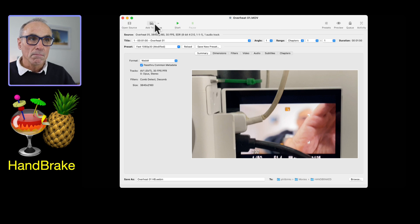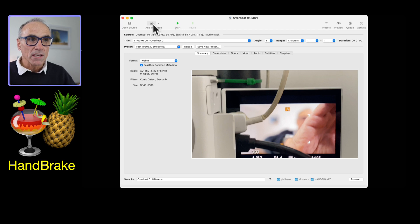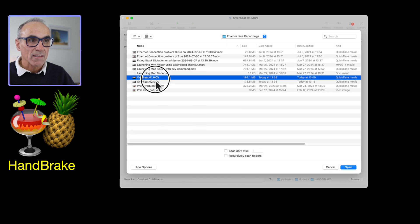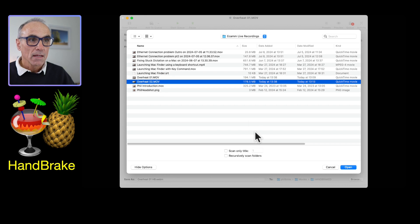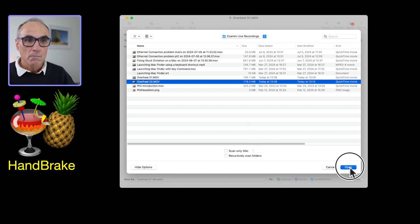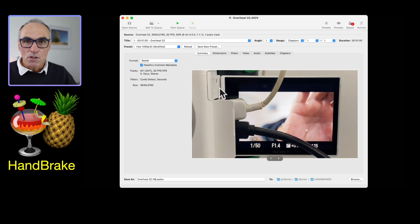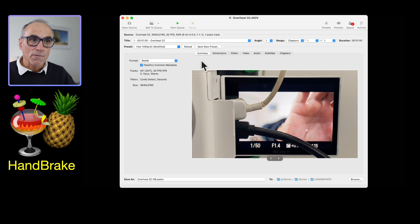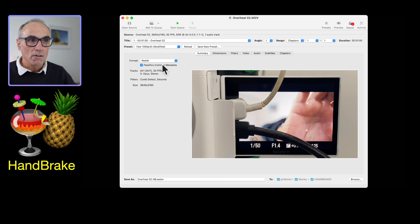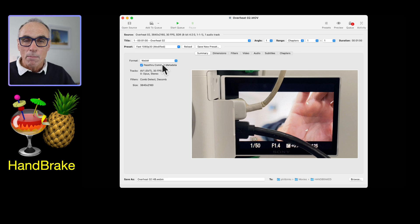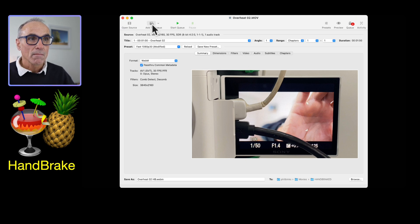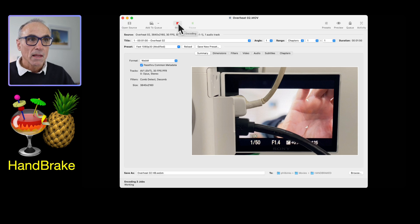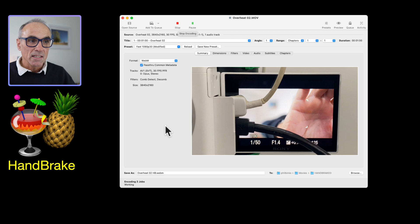But if you want to do two or three videos, you can click on add to queue. Then I can go to open source, select the second video, and click on open. The settings will be the same as your previous video, but if you wanted to do something different with it like dimensions or any of these other settings, you can change those. I can add that to the queue and then simply click on the start queue button.